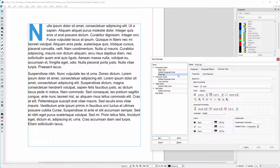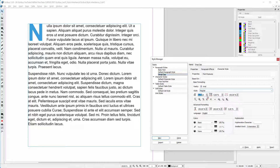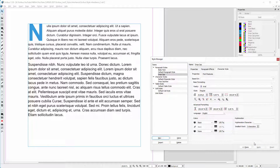In the previous lecture we saw how to clone a paragraph style in Scribus. Now let's say I want to make the text a bit smaller. In the drop cap paragraph style, I make the text 10 point. I click on apply. We see that this change doesn't affect the cloned body text paragraph style.